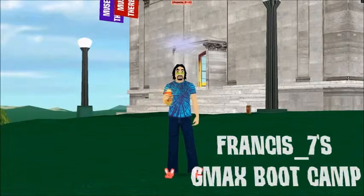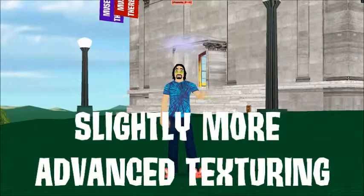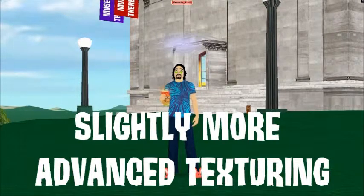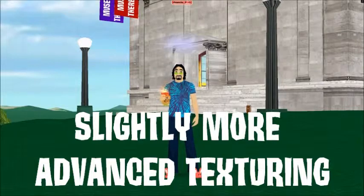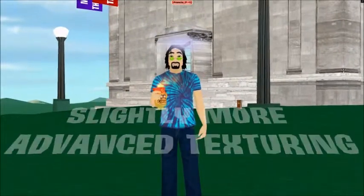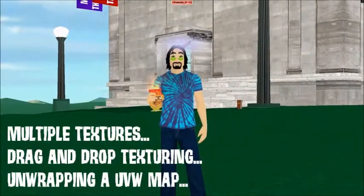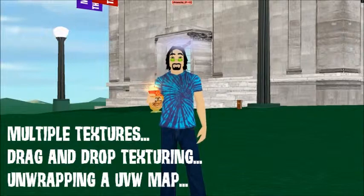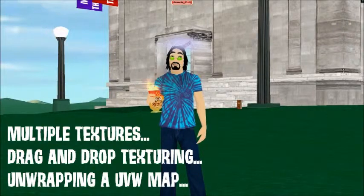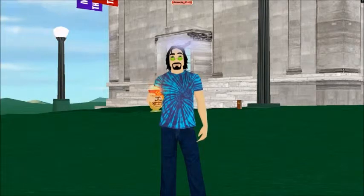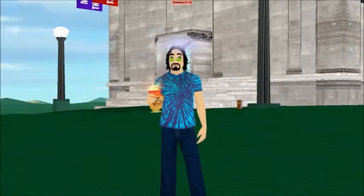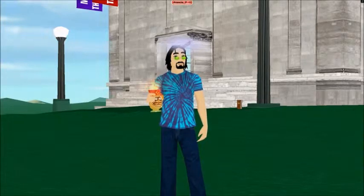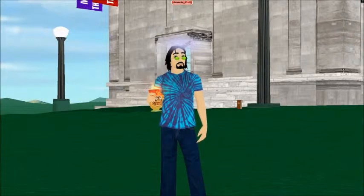Hey out there in Internet's land, it's your friendly neighborhood Francis Seven here with another of our GMAX boot camp sort of tips on how to model things for there.com. In today's activity we're going to be texturing an object.